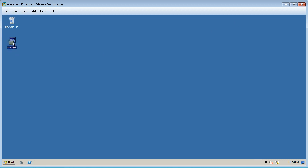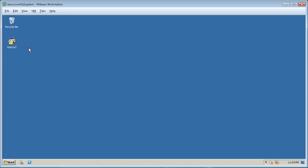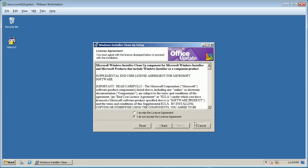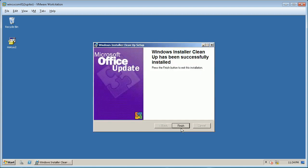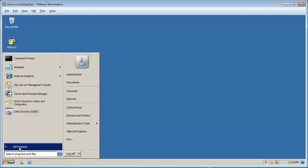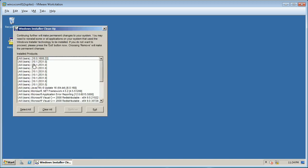Browse to the location where you have saved the Microsoft Cleanup Utility — in our case it's the desktop. Install the utility by running it as administrator. Follow on-screen instructions to complete the installation. Once installed, click Start and browse for the executable. Run the tool as administrator and look for Commvault-related entries from the list.